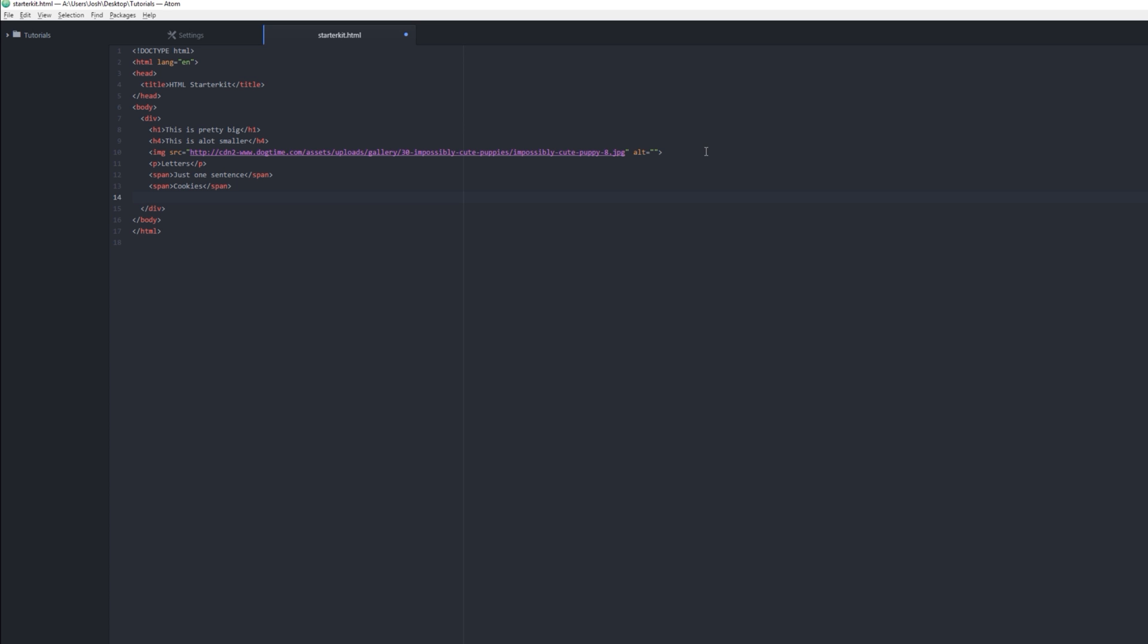So that opens and closes an unordered list. So now we got to put things in our list. So we need a list item, which is just LI.